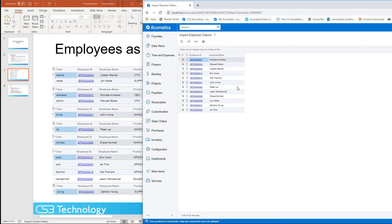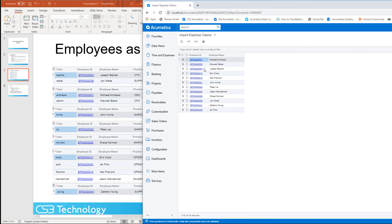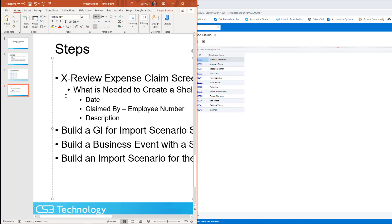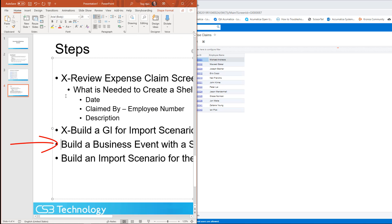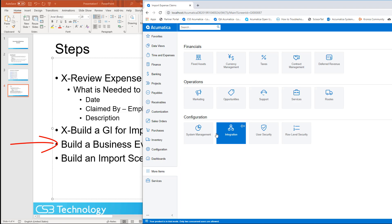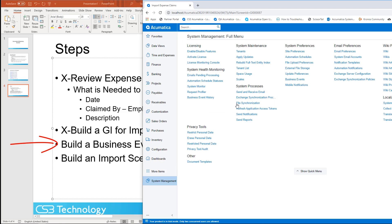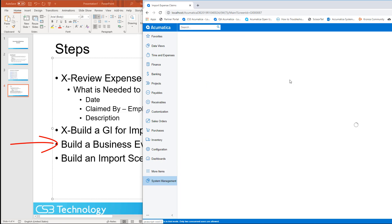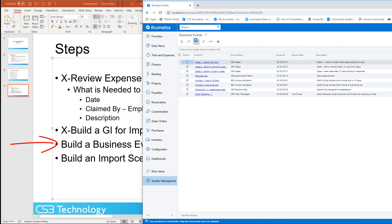That wraps up our first few items. Now what we're really going to be focusing on is getting our business events set. Business events have a lot of benefits — they can send emails, trigger mobile notifications, or even trigger import scenarios like our example is doing here.